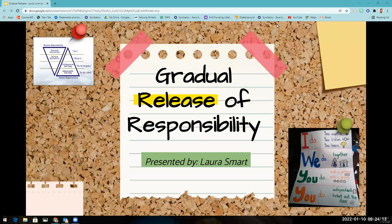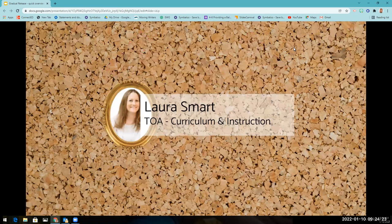Hello, OMSD teachers and staff. Today I'm going to be talking to you about the Gradual Release of Responsibility Model. My name is Laura Smart. I'm the District TOA for English Language Arts.